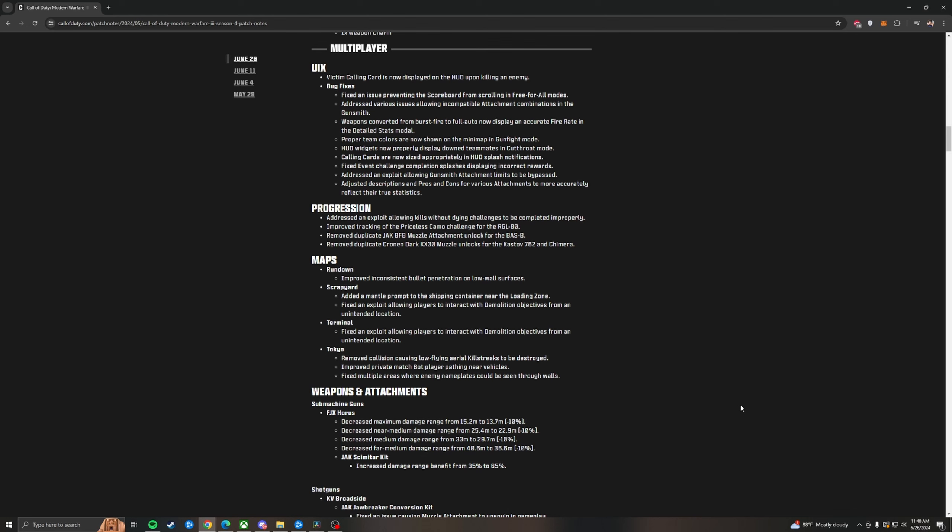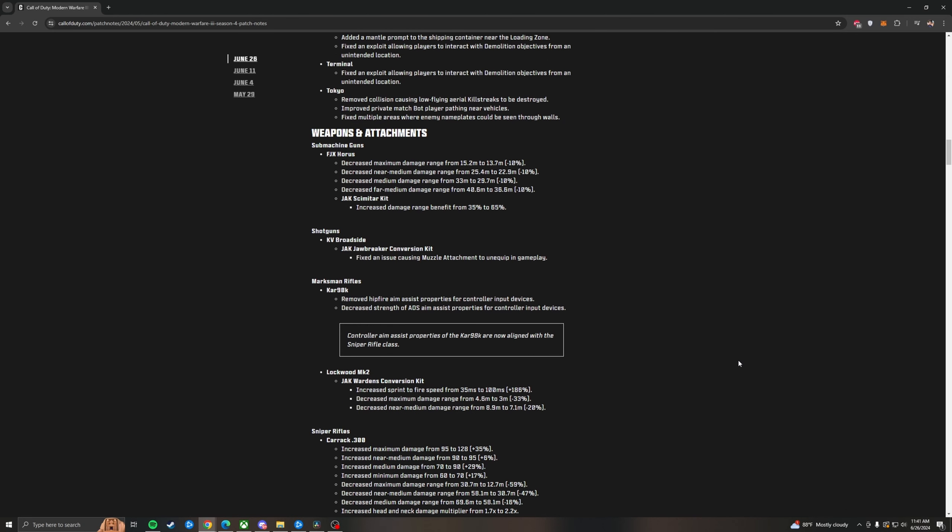Progression, addressed an exploit allowing kills without dying challenges to be completed improperly. Improved tracking of the priceless camo. Removed duplicate jack BFB muzzle attachment unlock for the Bats B. Remove duplicate crone and dark KX-30 muzzle unlocks for the cast off 762 and Chimera. For maps, just some genuine changes that they do every patch to get rid of some of the exploits. For weapons and attachments, we've got nerfs and buffs here.